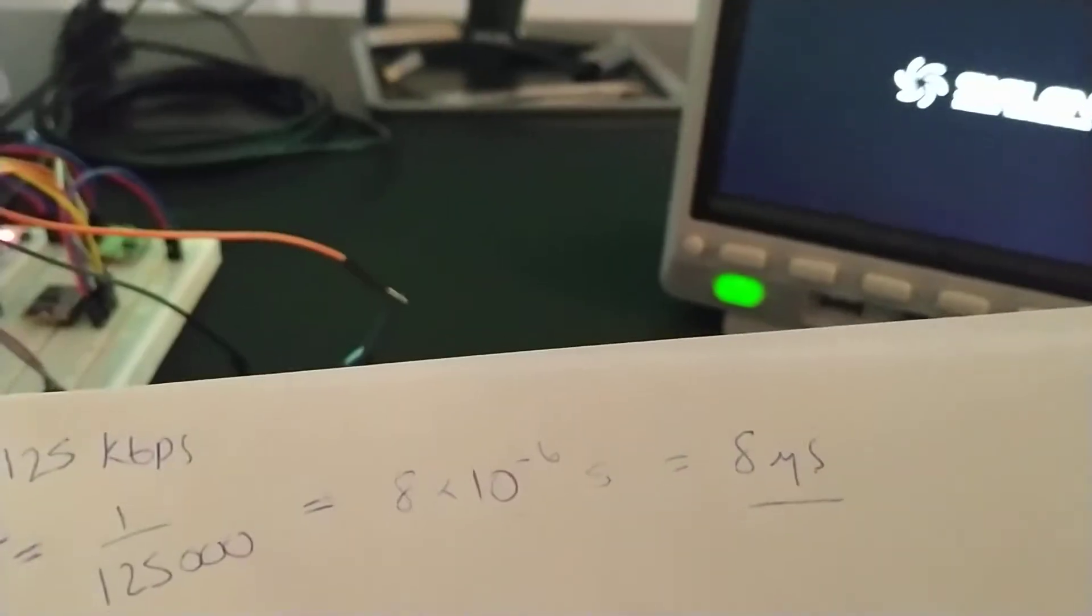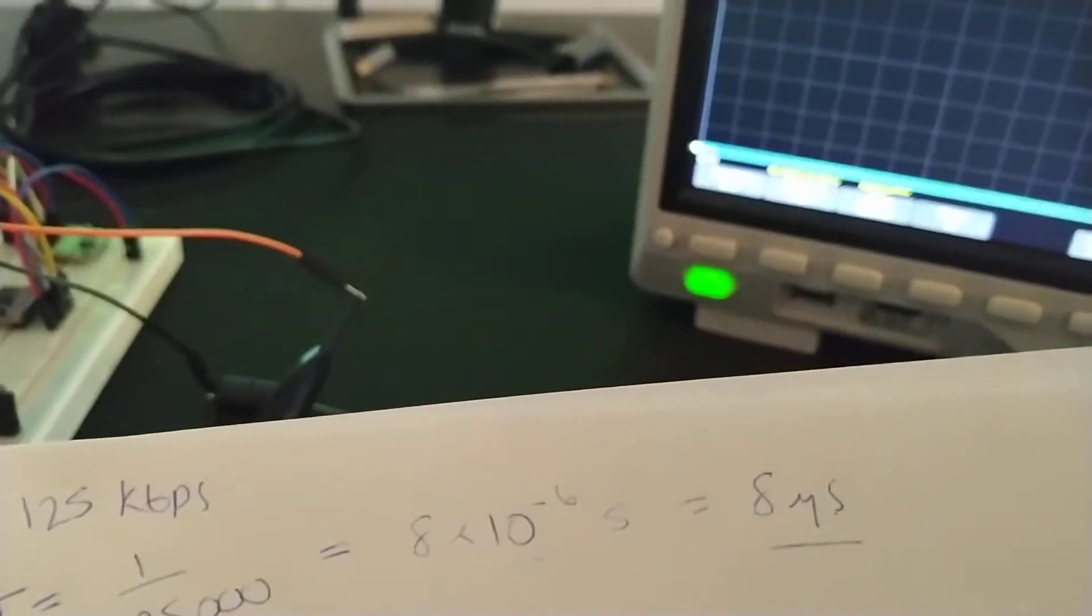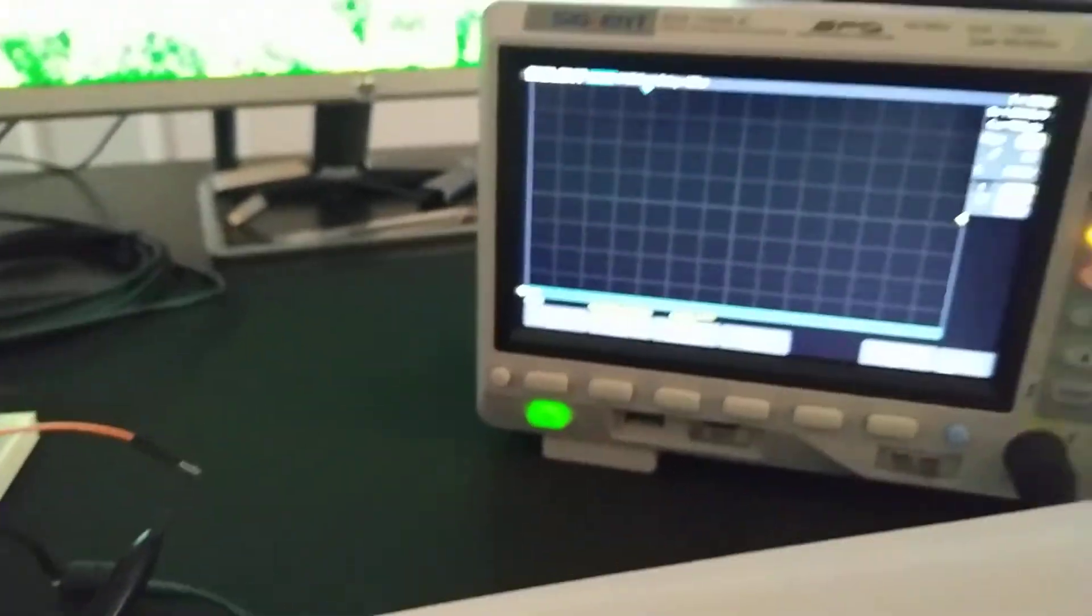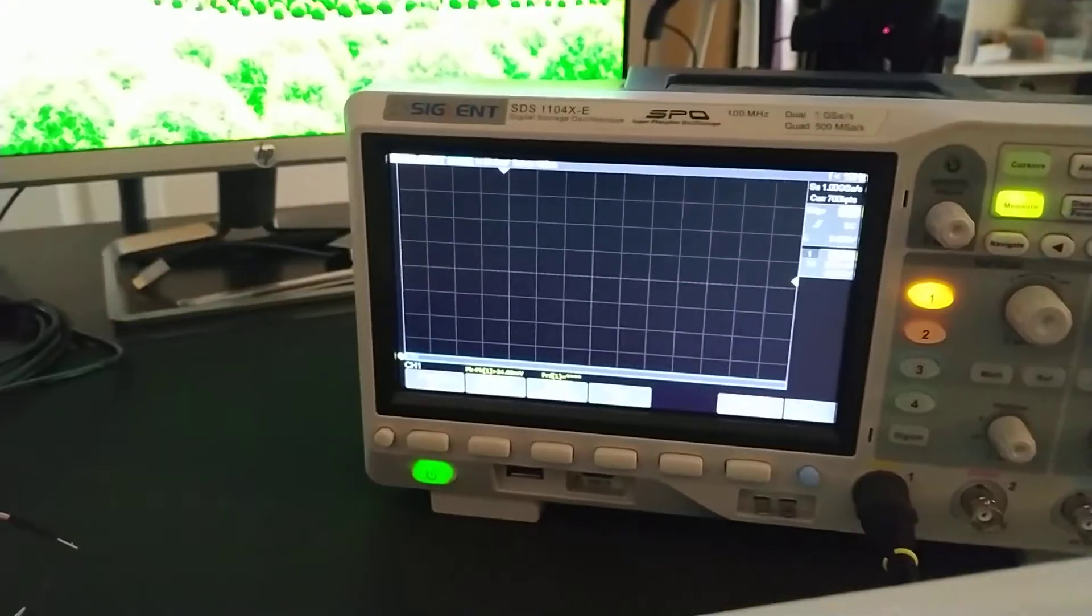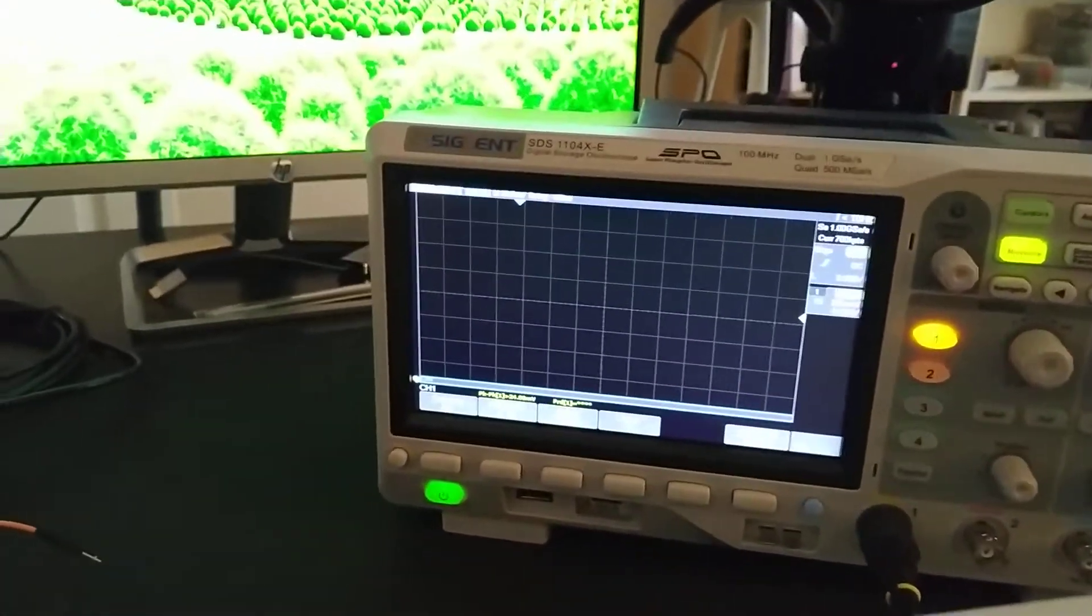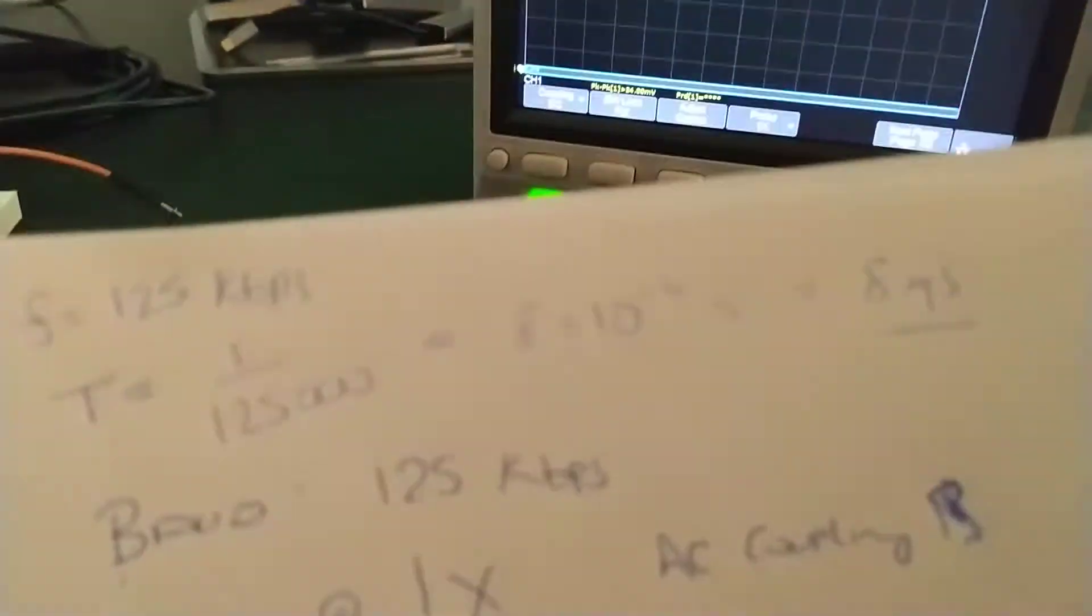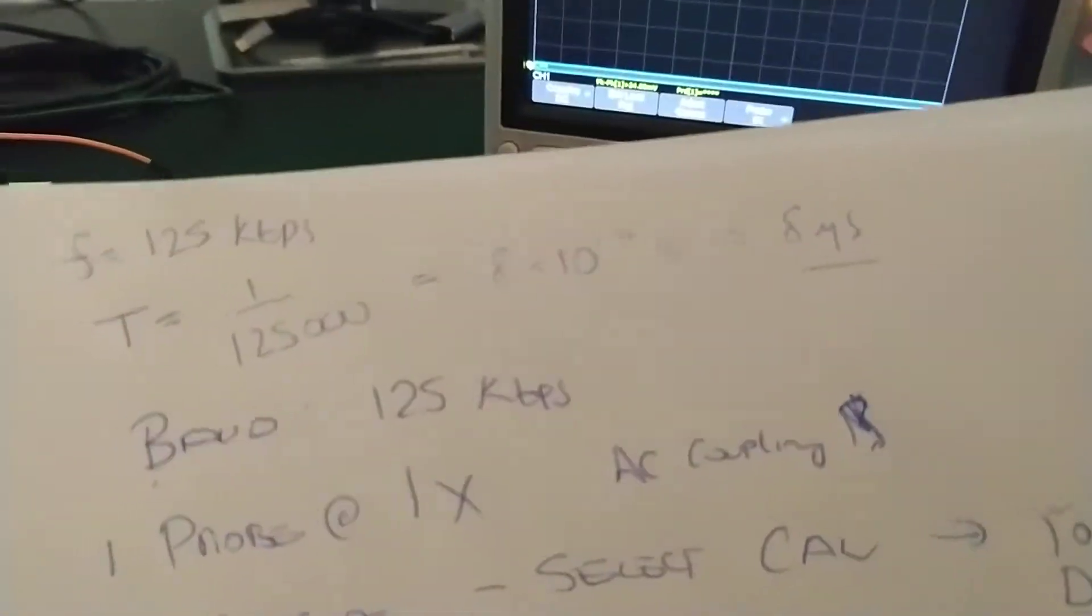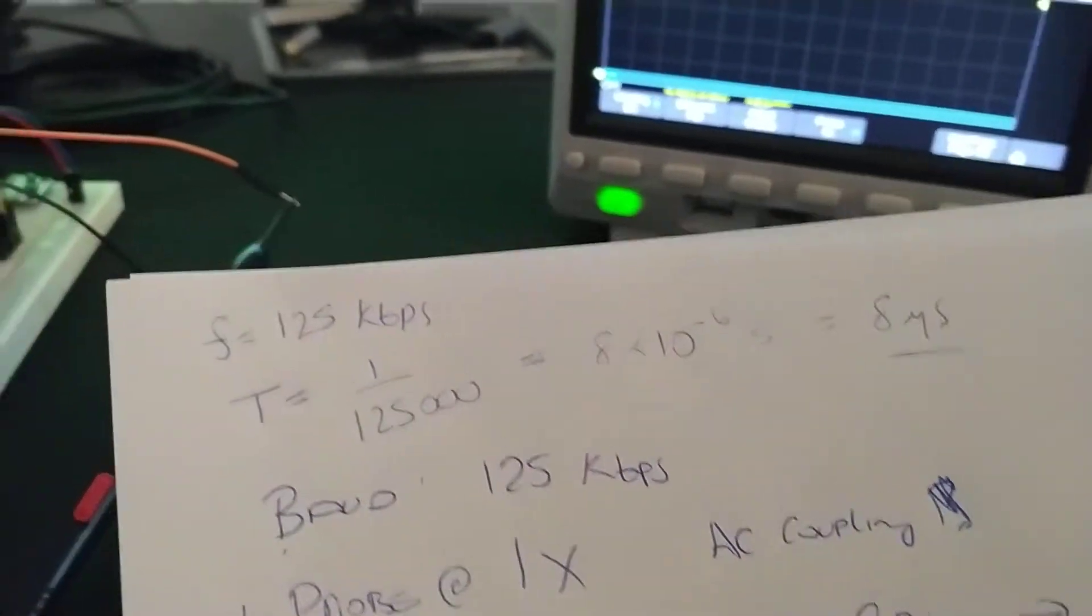Okay, so I'm going to pick my horizontal axis or divisions to be about 50 microseconds. Okay, is what I'm going to go for.